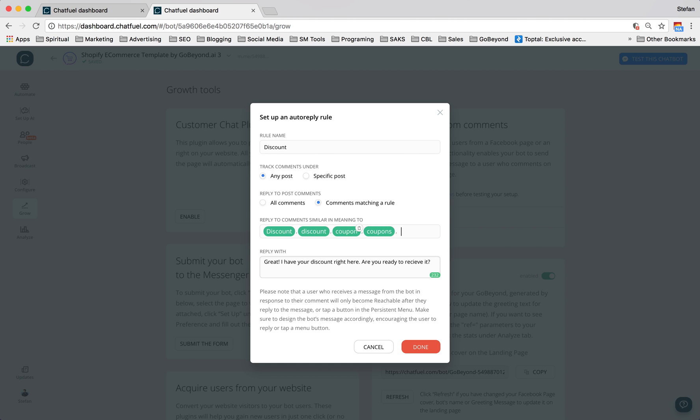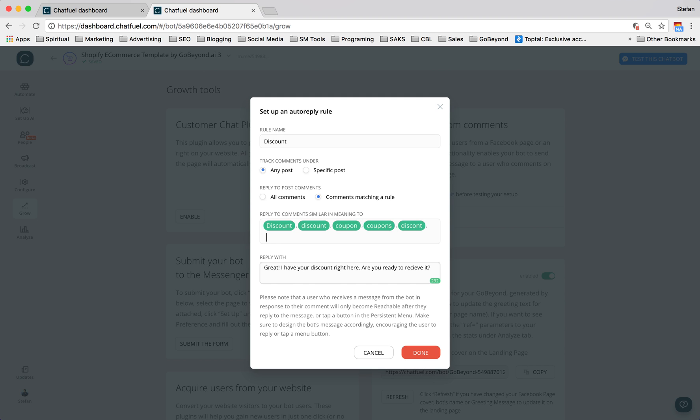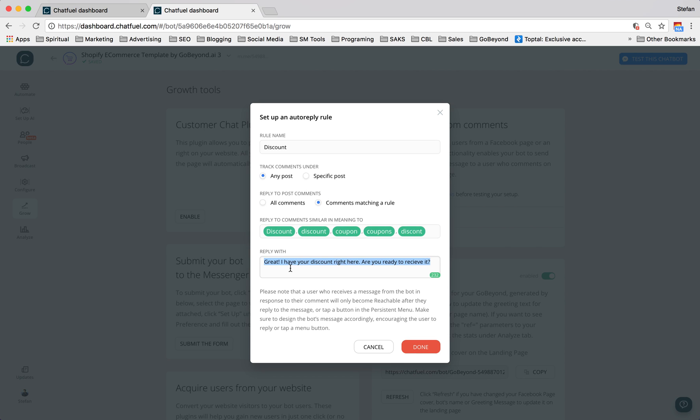coupons. And then you can take it a step further, just think about ways people will misspell this. For example, I'm sure you can think of other ones. And anytime someone says similar to any of these words, the bot will respond with this.